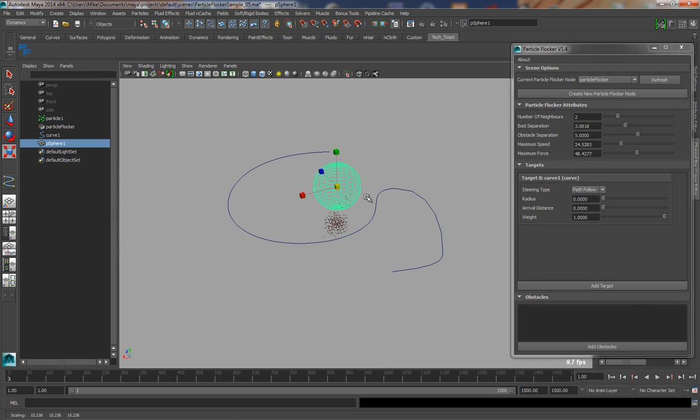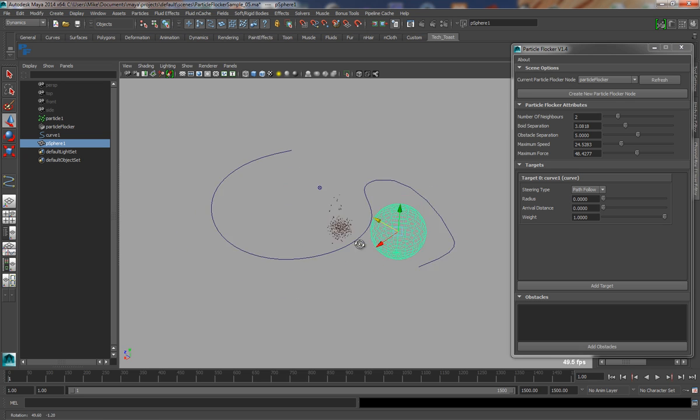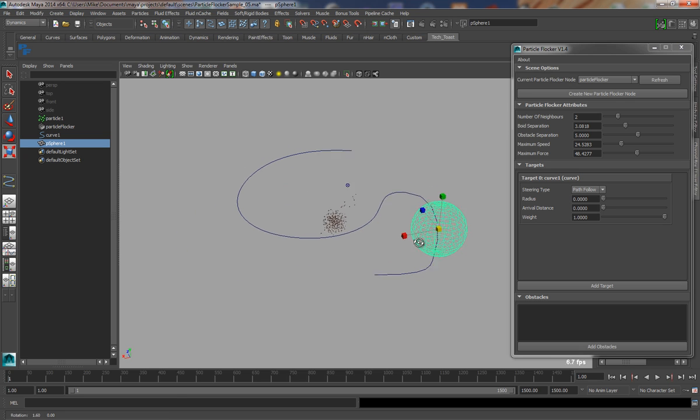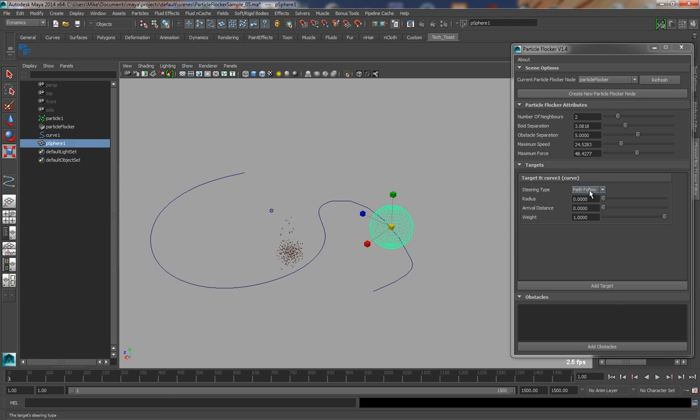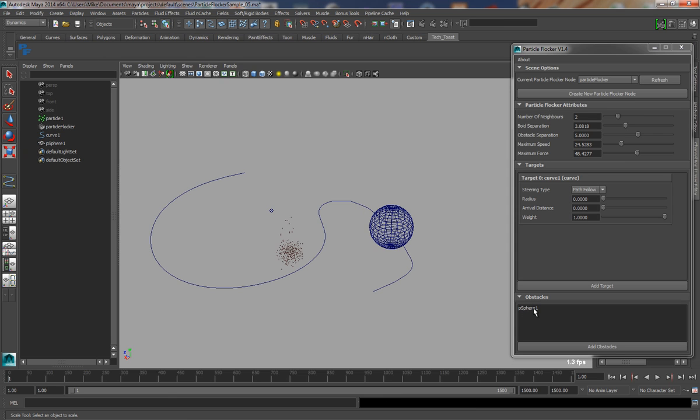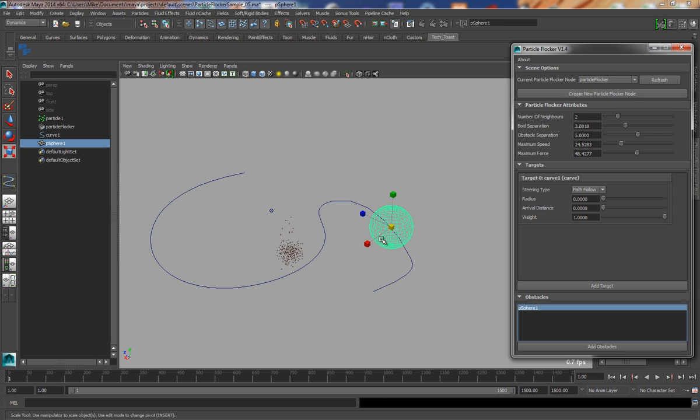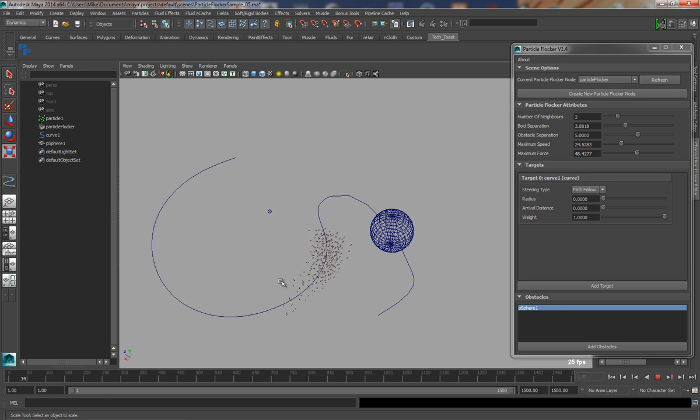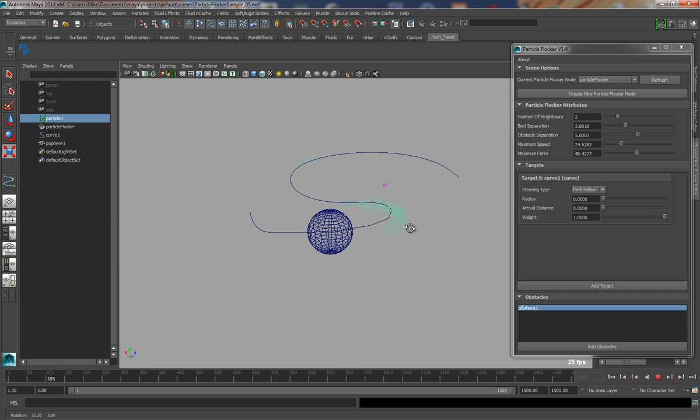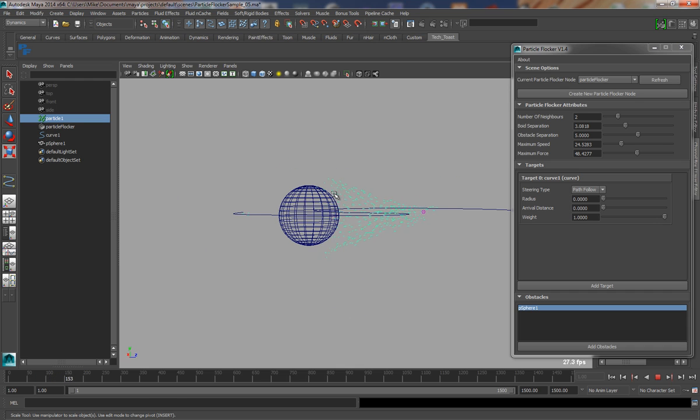Another very useful feature of Particle Flocker is the ability to add obstacles into the flocking system. So to demonstrate this, I will create a polygon sphere, and then we simply hit the add obstacles button, and that will add that particular object into the UI. You can select that at any time and it will highlight the object. So when we now run through this animation, I've got a path follow target in the scene. You'll see that these objects will essentially try to avoid all obstacles within the world.